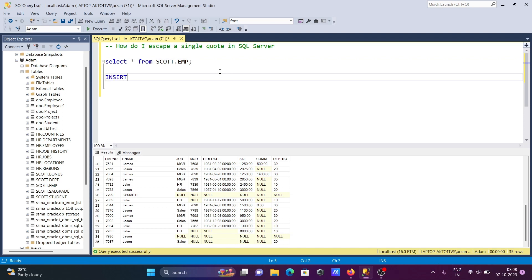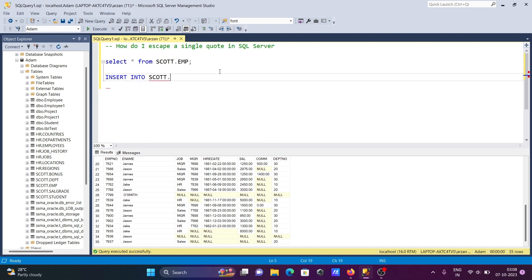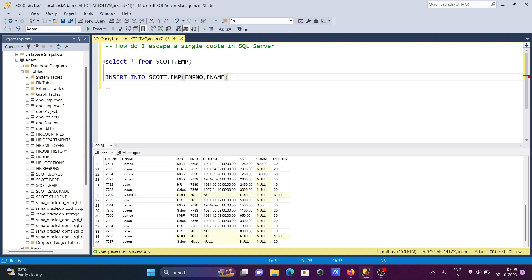Let's write an INSERT statement first. Insert into the table — I'm using 'escort.emp' as the table name — then specifying the columns: emp number and ename. These two columns are going to be inserted with values. Let's give emp number 8001, and then for the single quote, first you need to give an opening and closing single quote.